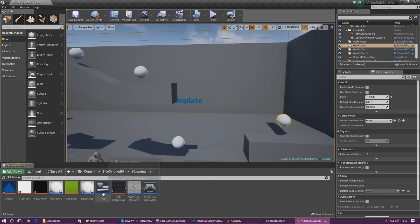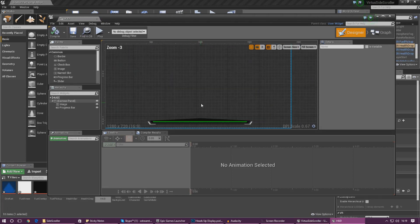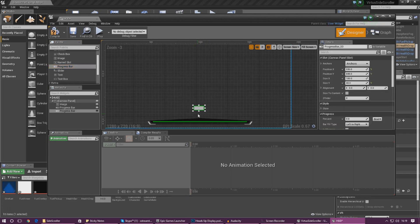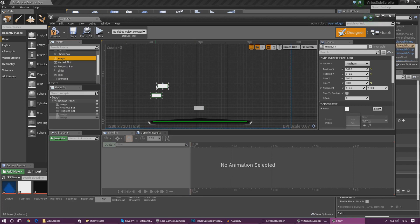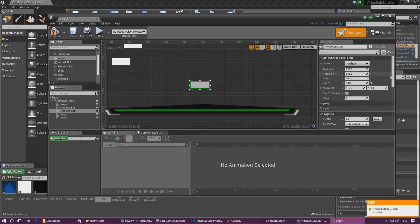Next we need to open up the HUD widget, which will allow us to put some graphics in here. There are a couple of things we need to do: first, we need to create a progress bar for the bar itself so we can actually have the fuel moving up and down — it's not just going to be a static image. We're also going to add in a couple of images for the aesthetic side of things — the overlay and a little arrow. So we're going to start working on the progress bar first.